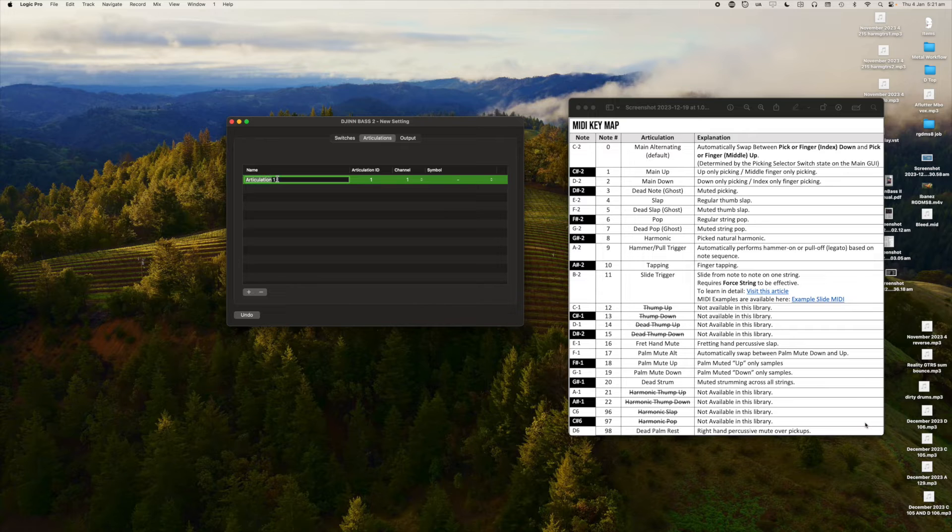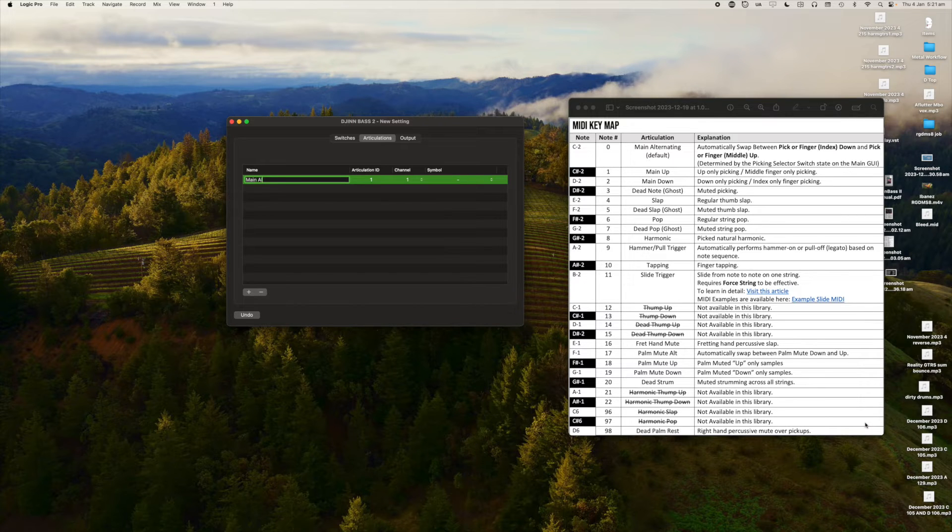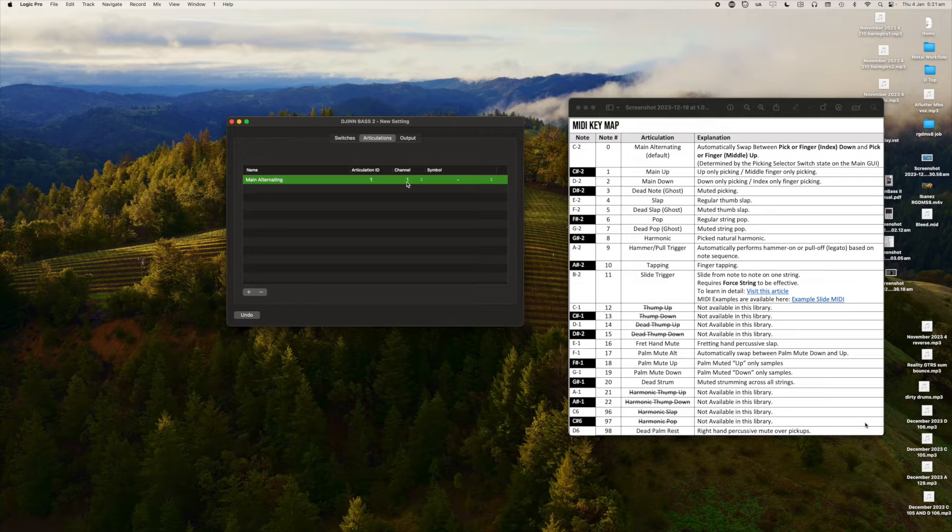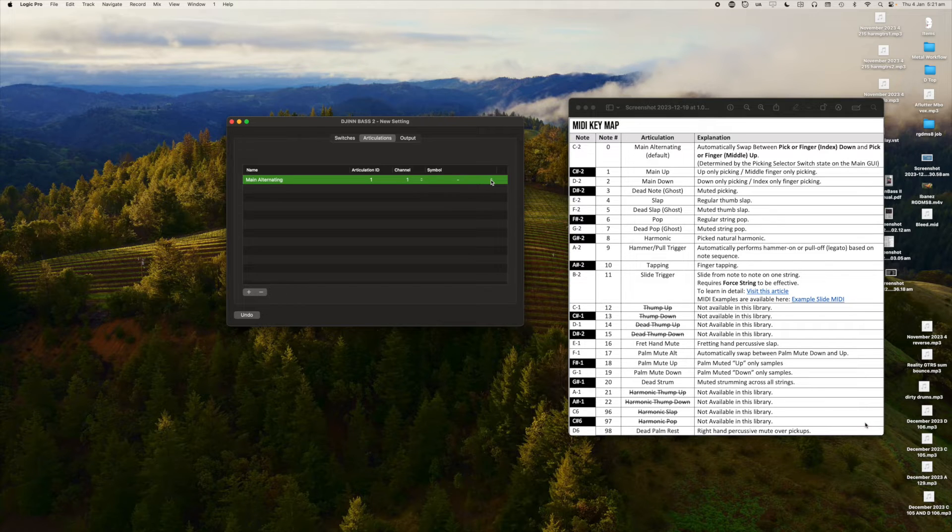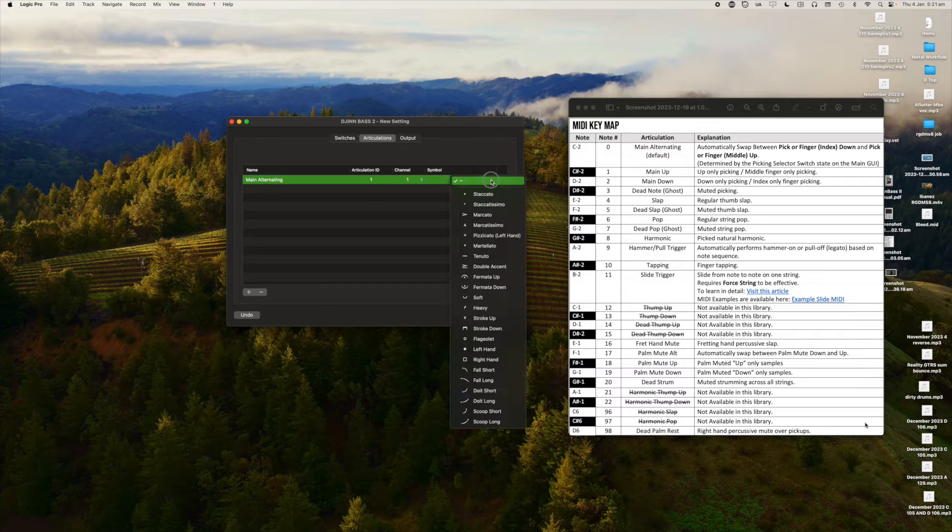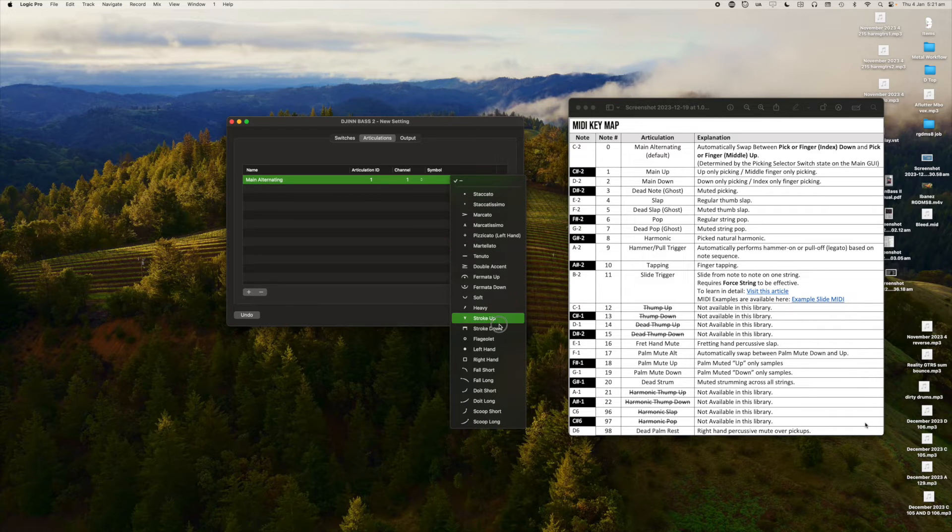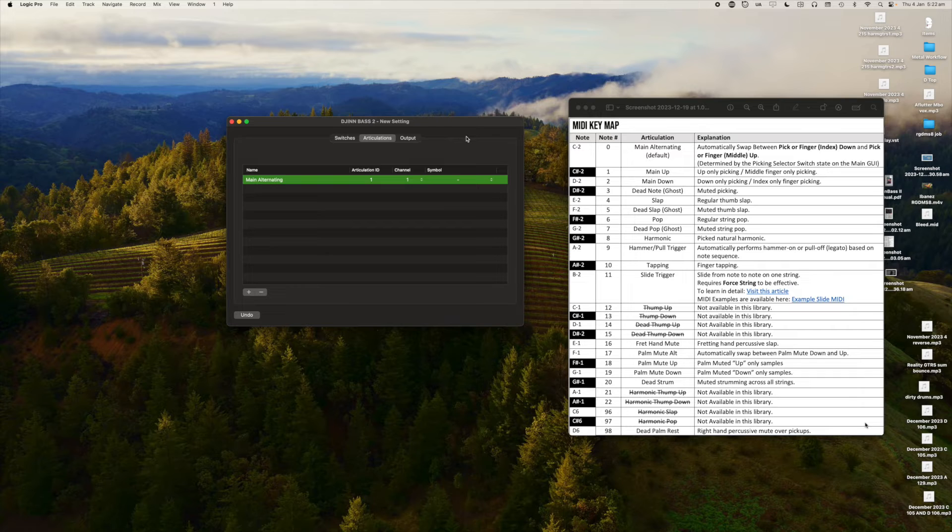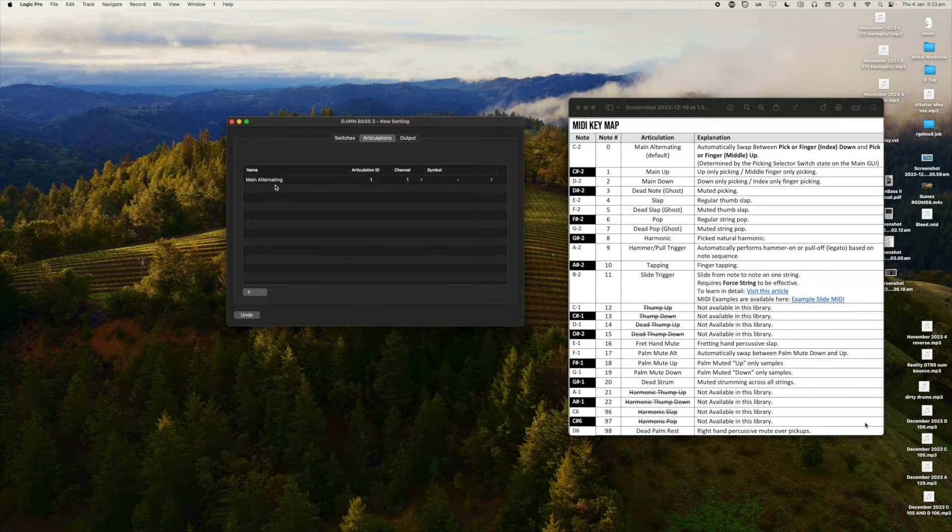I'm naming this main alternating like you can see at the top of our MIDI key map. The channel is one and the symbol in this dropdown menu here is for when you're dealing with orchestral articulations which we're not. We're doing bass. But they are there if you want them.